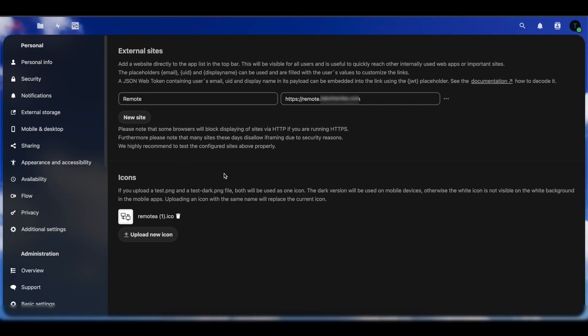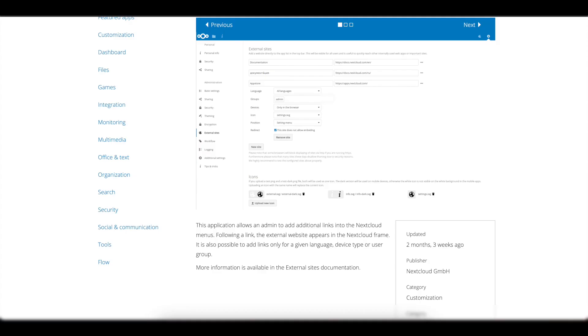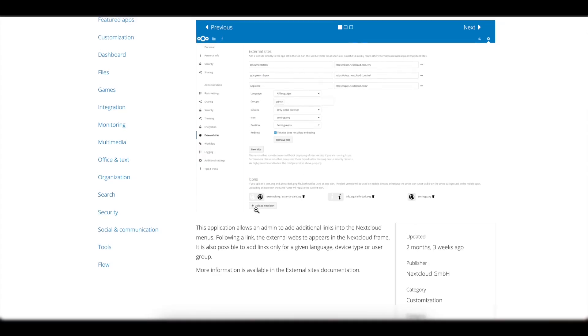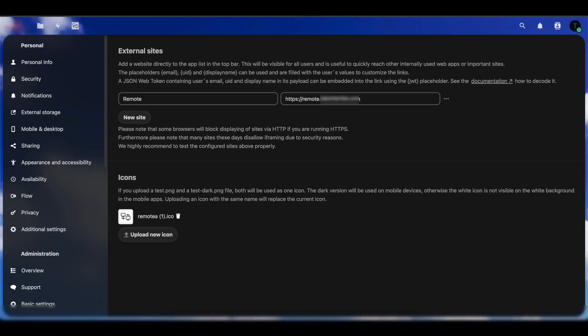If you have icons for your site, by default External Sites will use this little icon here of the world map for all your external links. But if you had a custom logo like I do here, since we're doing guacamole, I downloaded an icon from Google of a picture of a remote, two computers remotely connecting to each other. You can download something like that, upload it, and make sure it is in PNG format.